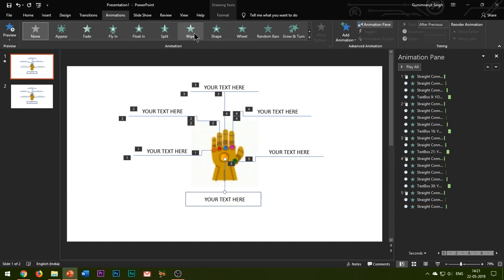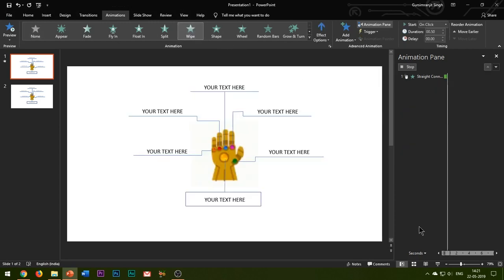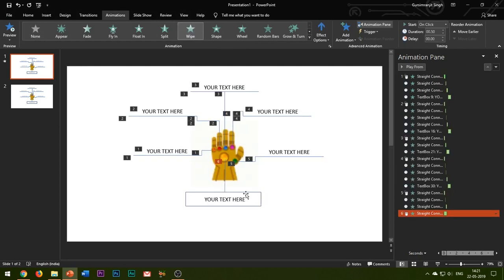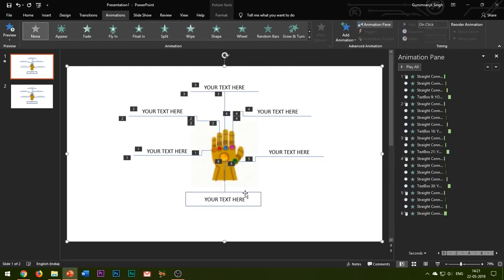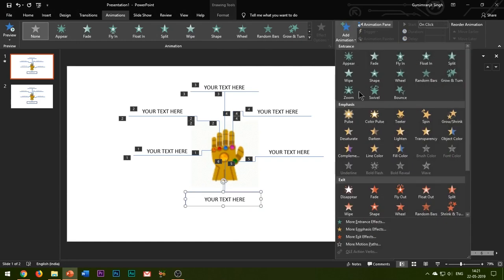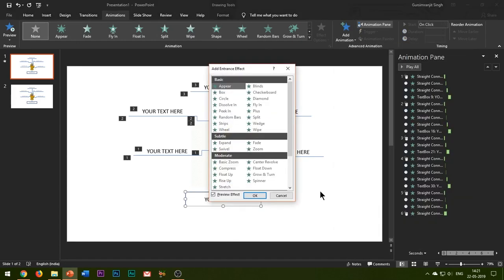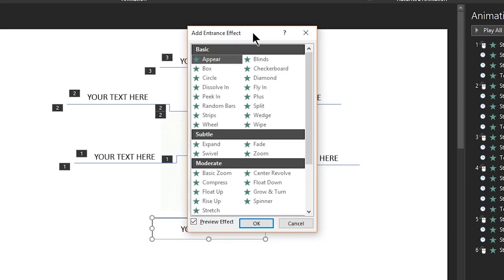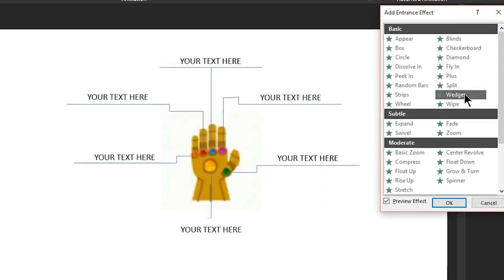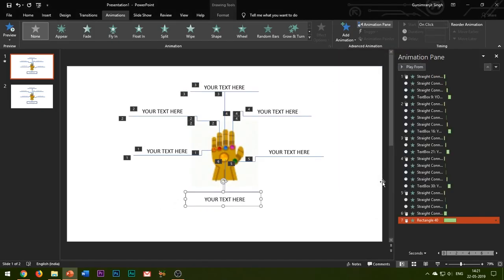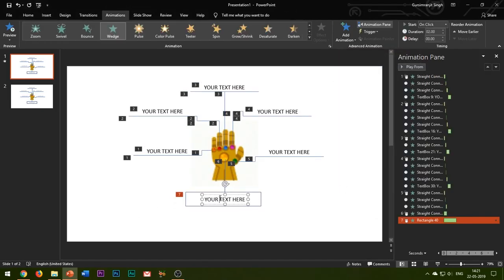For the last shape corresponding to the mind stone, I am adding a Wedge entrance effect to the shape and a Split entrance effect to the text box. I will change the properties of the effects as shown.